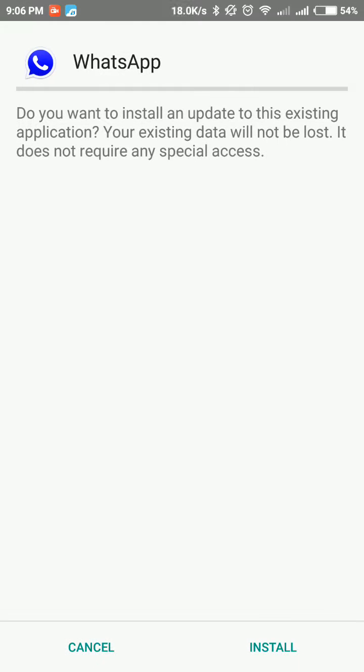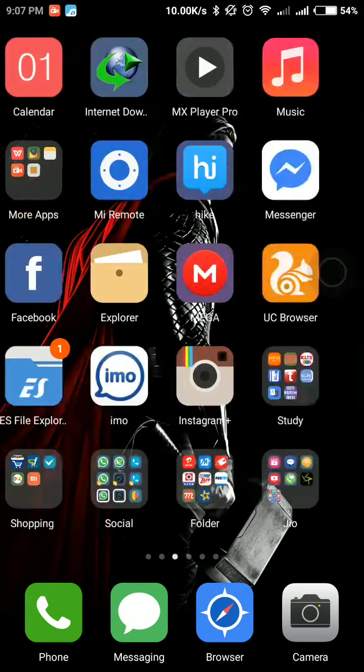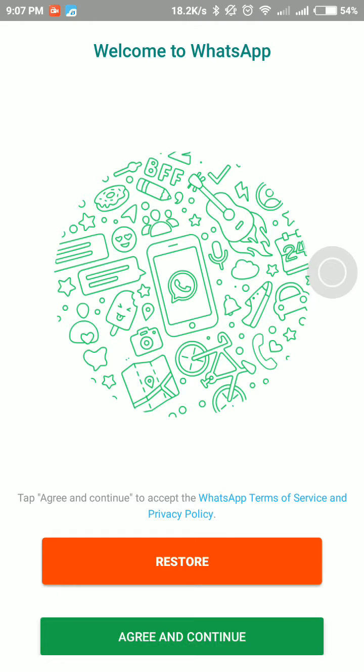After installing this WhatsApp, confirm your mobile number.